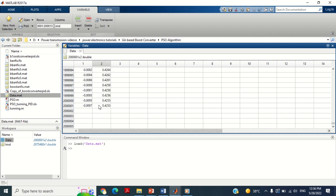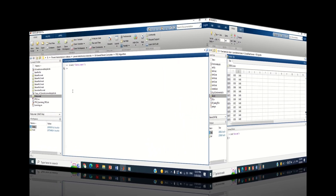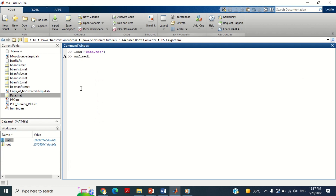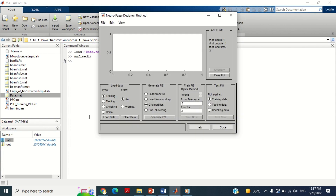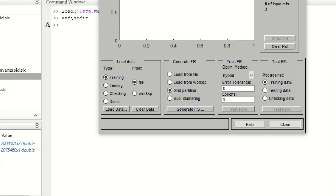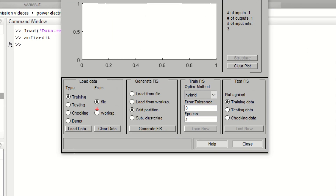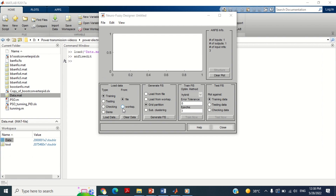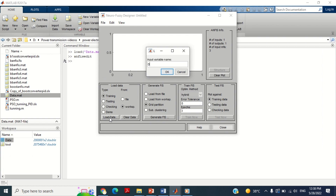Let's start to design the adaptive neurofuzzy inference system based controller. Come to the command window. Type 'anfisedit' and press Enter. A new window will open showing the ANFIS controller GUI toolbox. At the first stage we have to upload the data for training. The training data may be uploaded from a file if already saved in any folder, or it may also be uploaded from the workspace section. As our data is available in the workspace, select workspace here, then click on Load Data. Write 'data' and press OK.